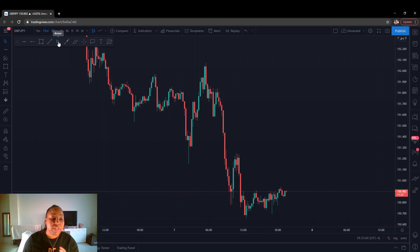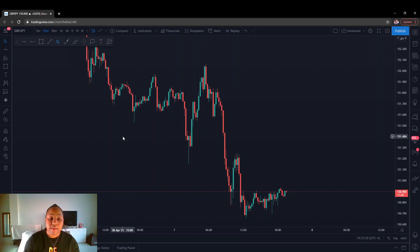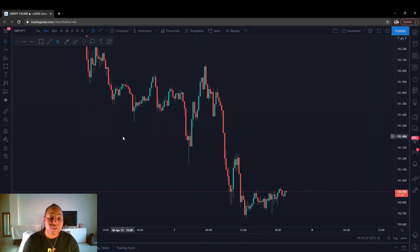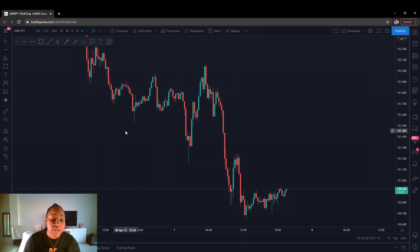You definitely want to look at supply and demand no higher than maybe the four hour, but you want to use supply and demand mostly when you're looking for your sniper entries. You want to look at those lower timeframes because that's where you're going to be able to maximize your entry positions better. You want to analyze your supply and demand zones on those timeframes so that you're able to capitalize on them.